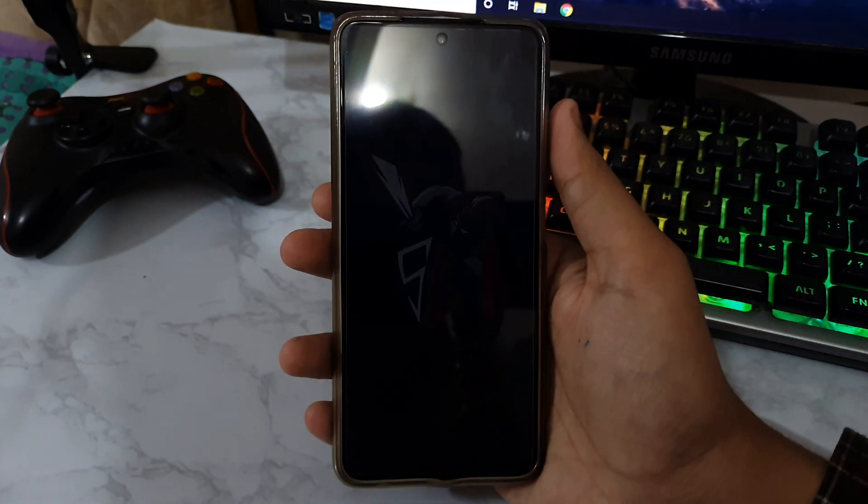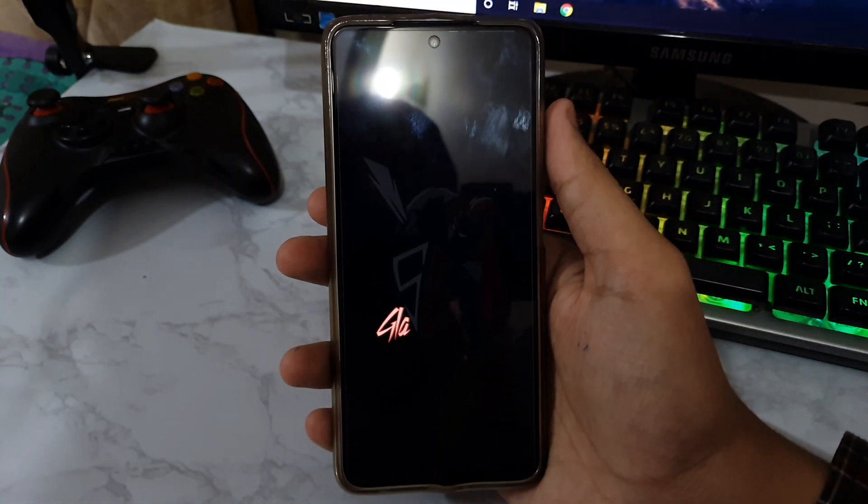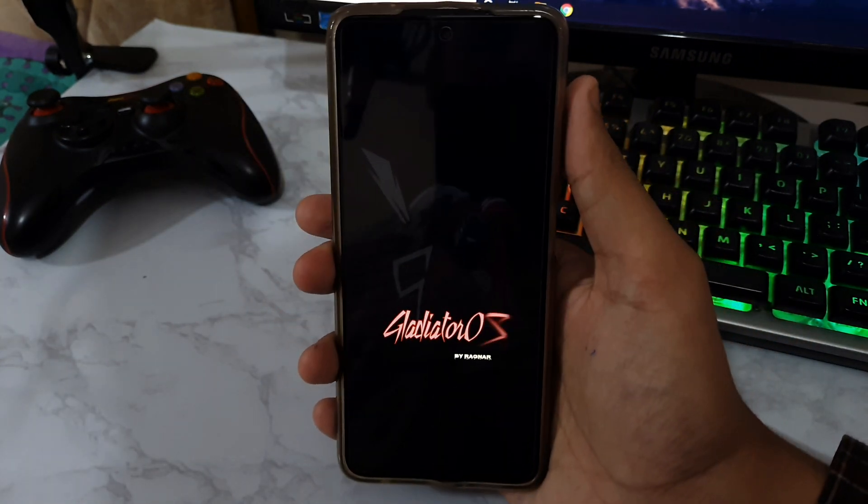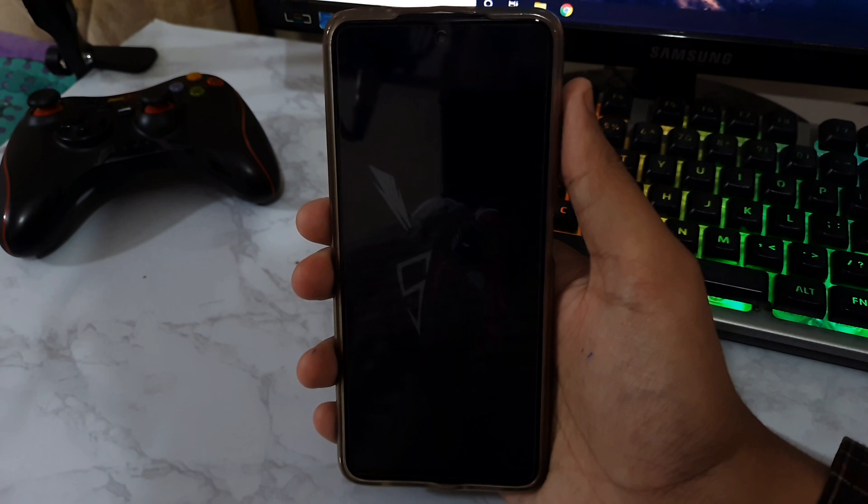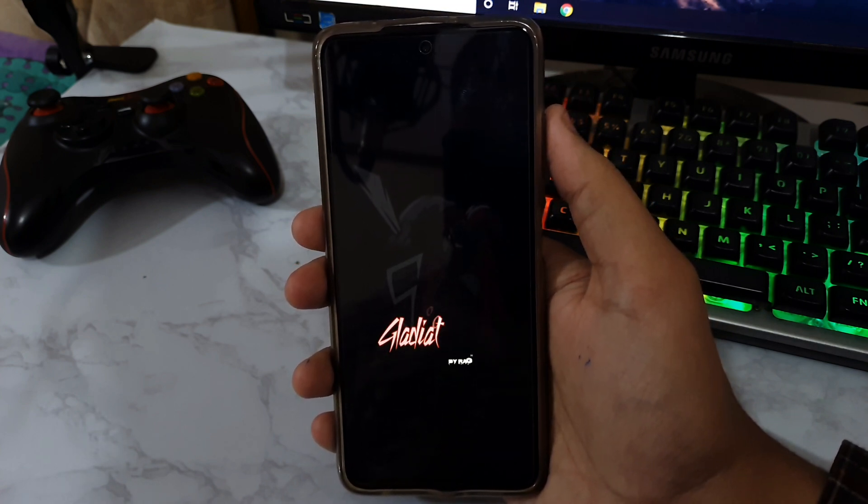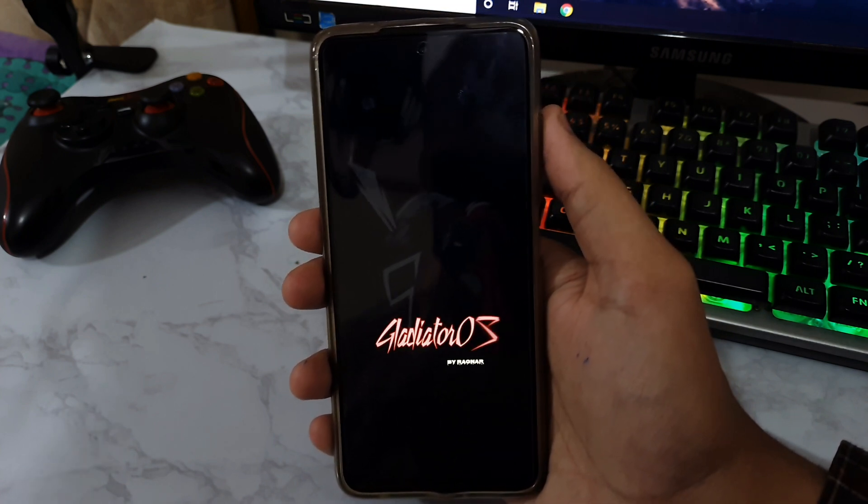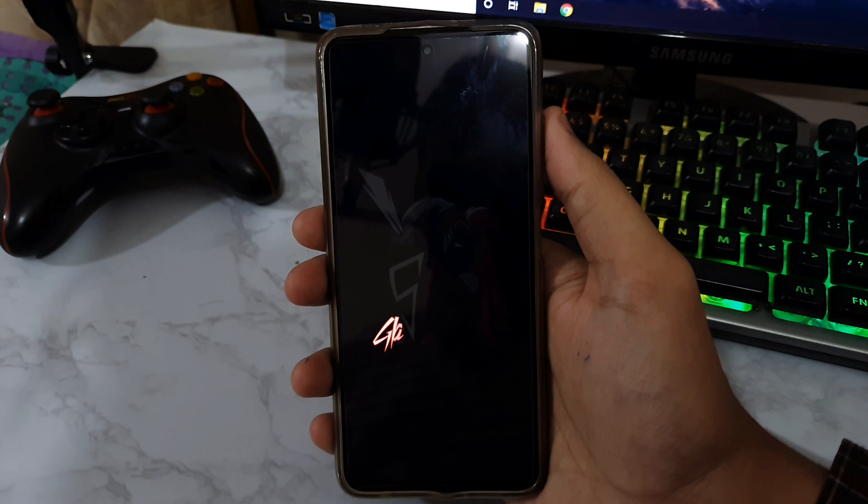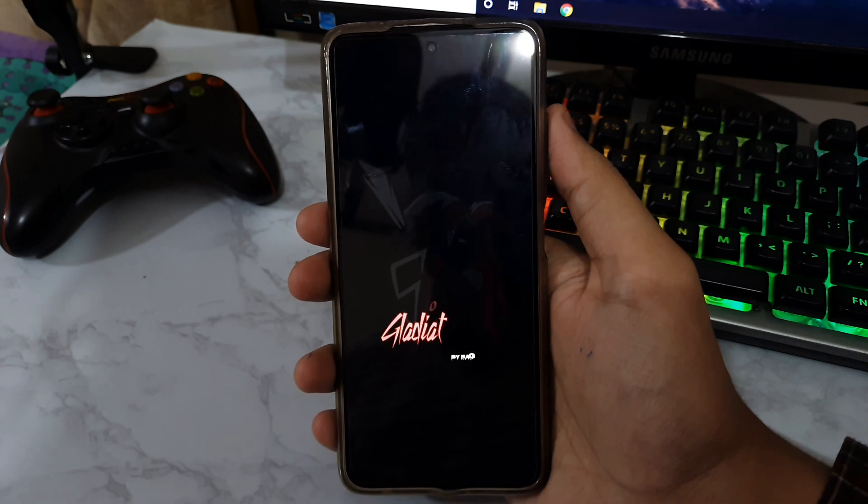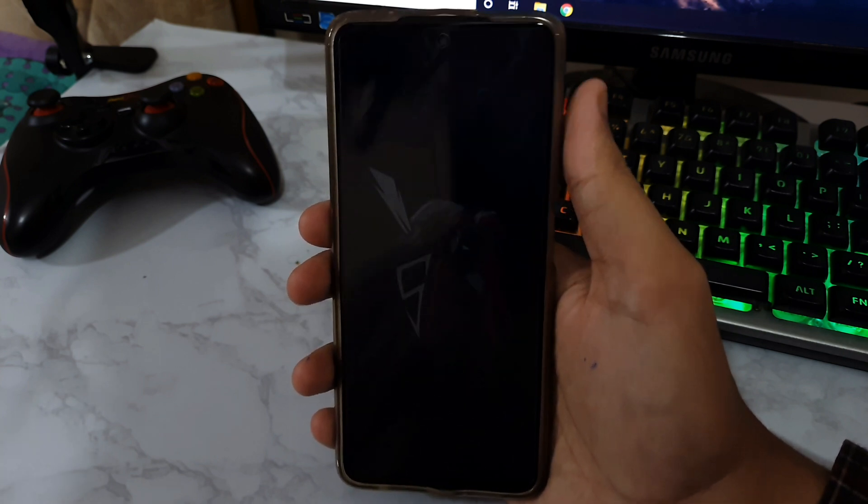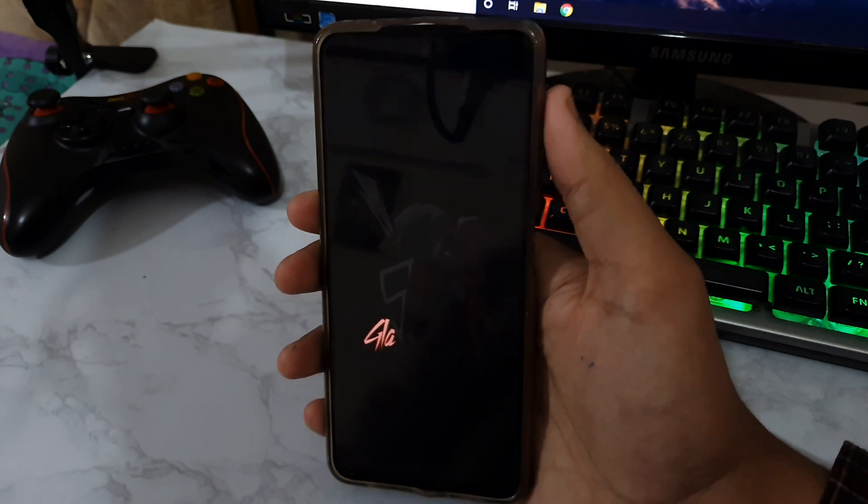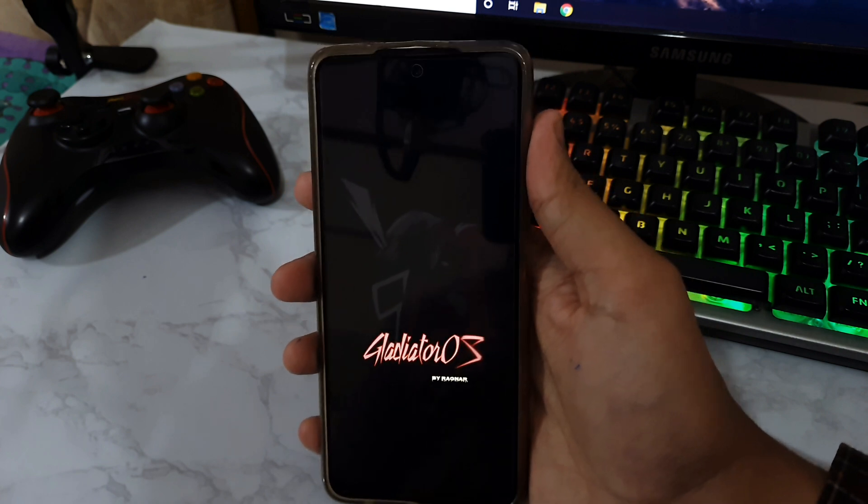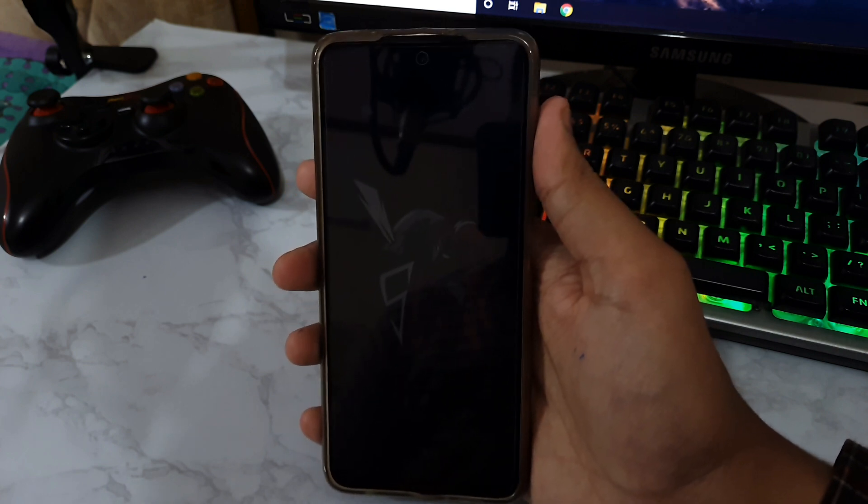MIUI 12.5.7. This is actually one of the best gaming ROMs. It offers 90 FPS in BGMI as well and it is also very good for day-to-day performance. MIUI is also very smooth in this. I heard all of that, so I'm going to try it out myself and I'm going to do the full review of this ROM very soon.